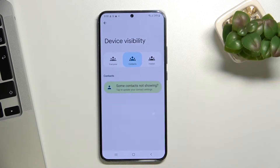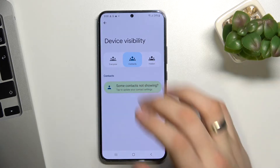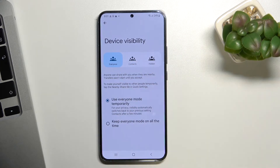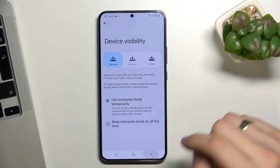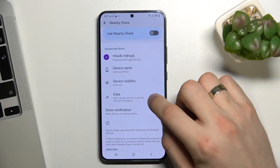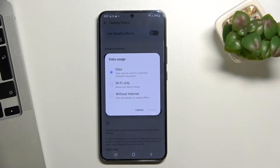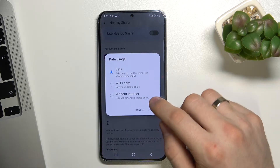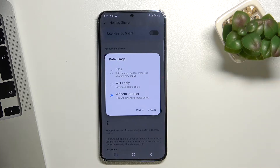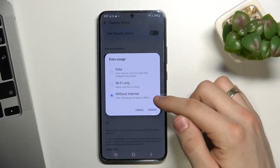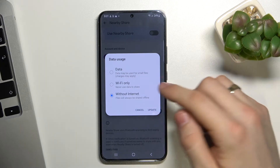Then change your device visibility mode. You can be visible for contacts only or for everyone. I will use everyone mode. Then change your data usage mode — you can choose data only, Bluetooth, Wi-Fi only, or data, Bluetooth and Wi-Fi.